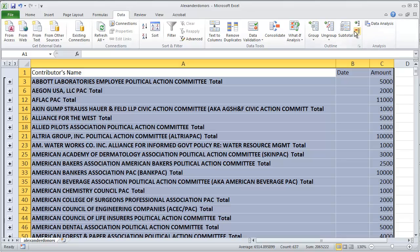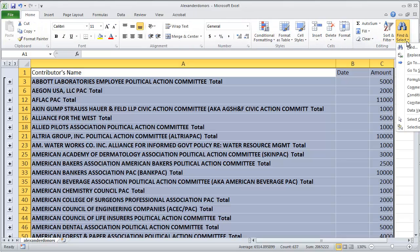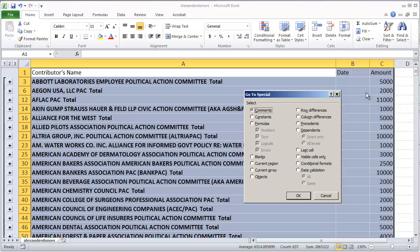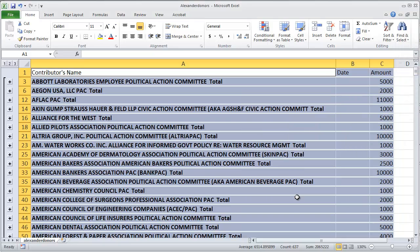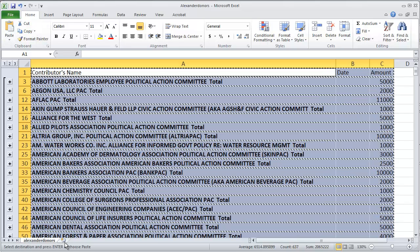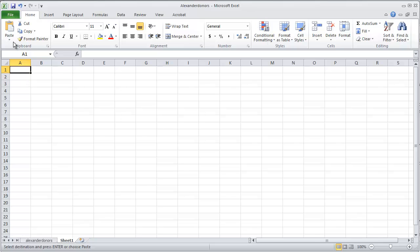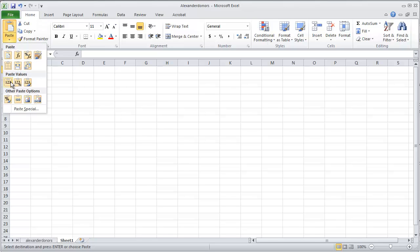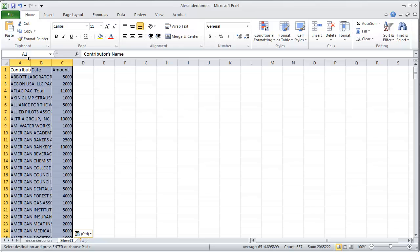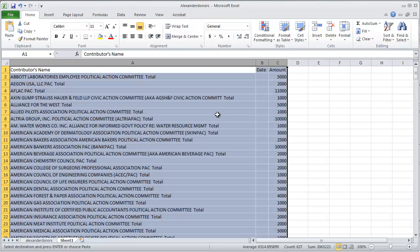I can go a step further and copy just the visible data. I'll go to the Find and Select menu, choose Go To Special, then Visible Cells Only, and then choose Copy. Then open up a new worksheet and paste — and there are the subtotals only.